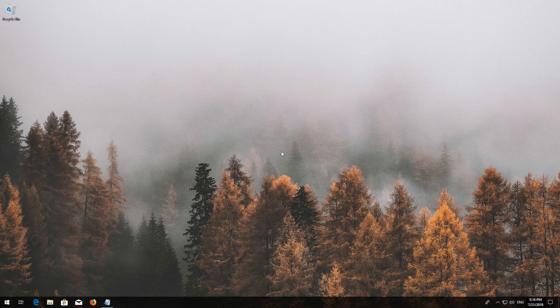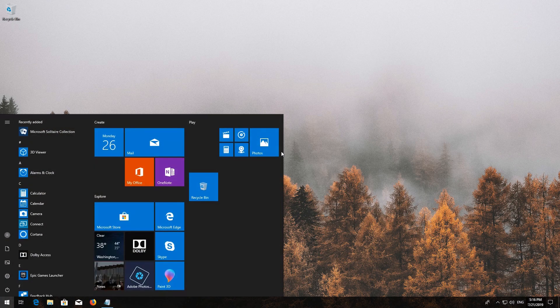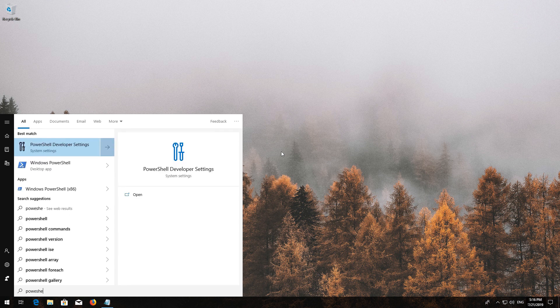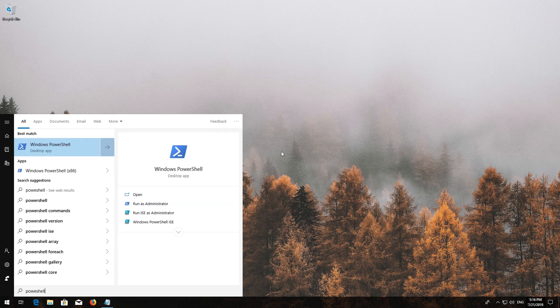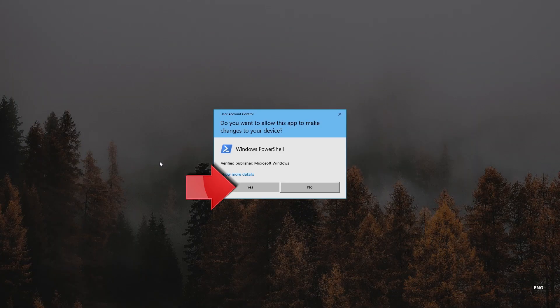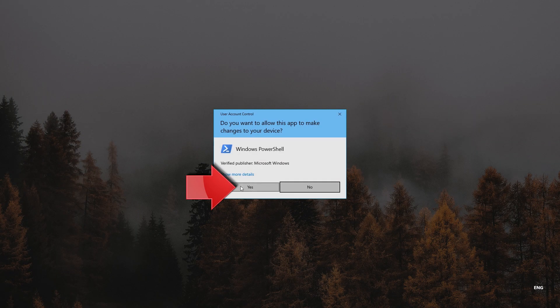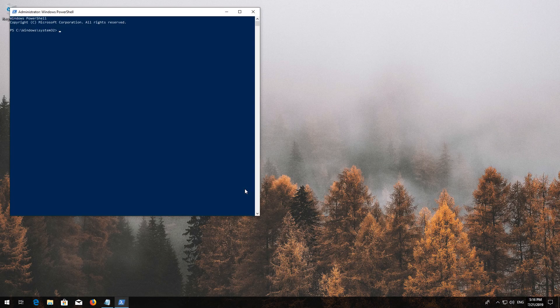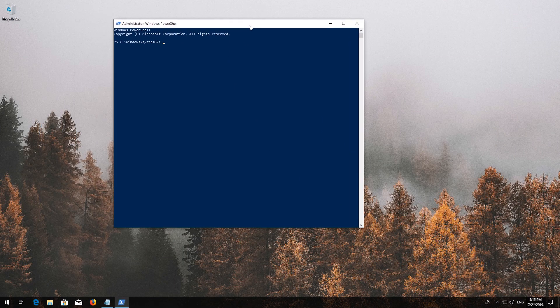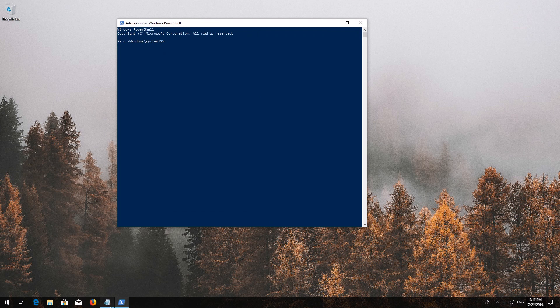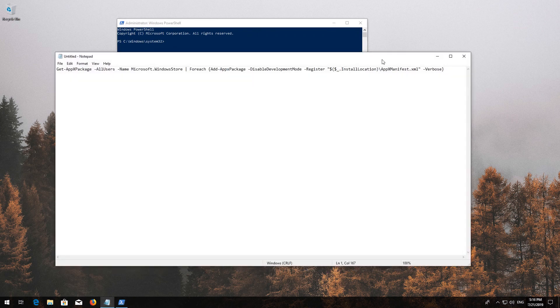First, open Start and type PowerShell. Right-click PowerShell and select Run as Administrator. Press Yes. Copy the text you'll find in the description of this video.